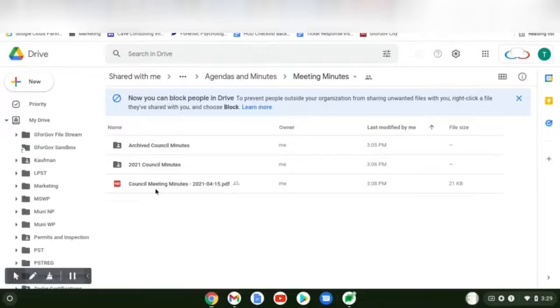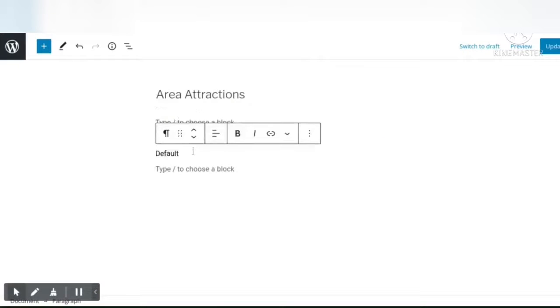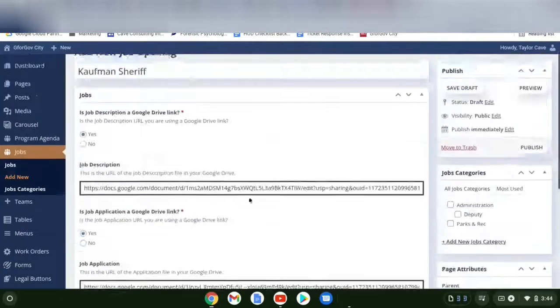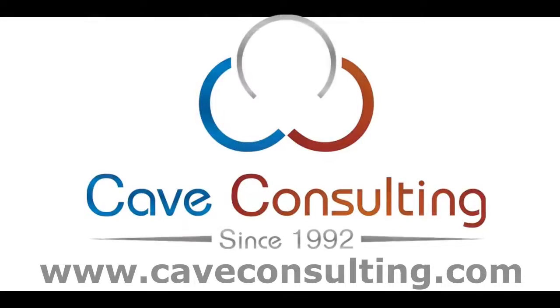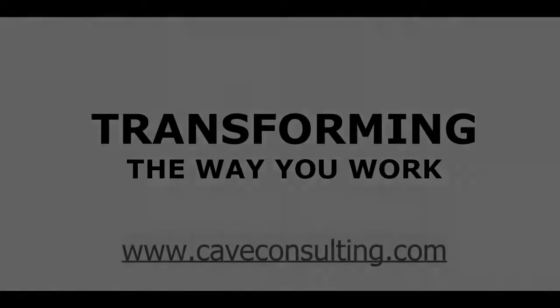I'm going to show you how to add a post, update files, use Form Publisher, add and create blocks, create a new job opening. Cave Consulting, transforming the way you work.